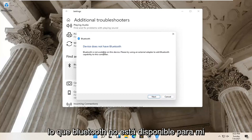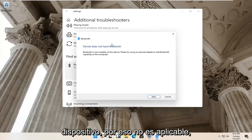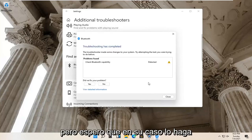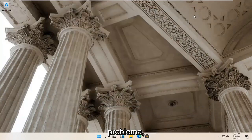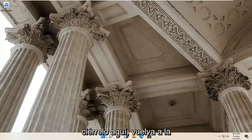So Bluetooth isn't available for my device, so that's why it's not applicable. But hopefully in your case it would have been able to actually resolve the problem. Close it here.